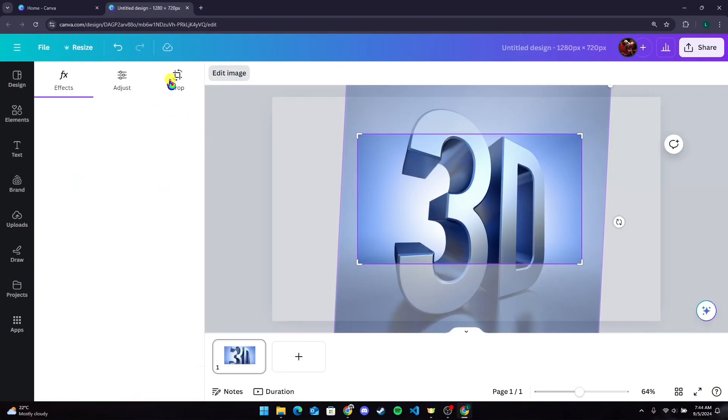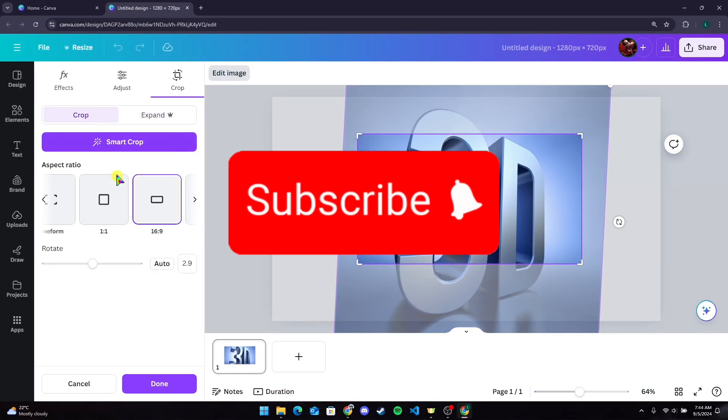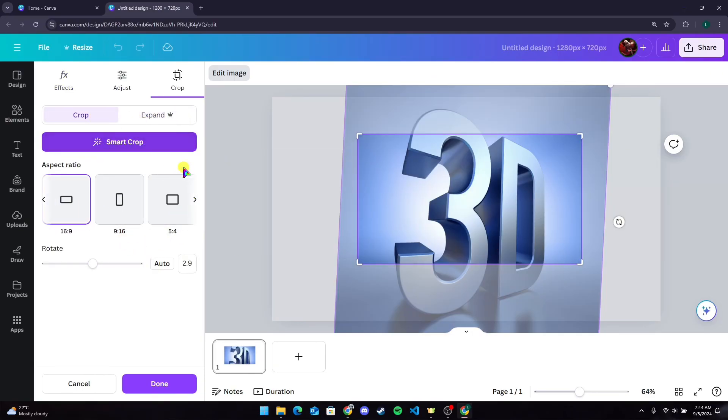Thank you for watching this video. Please don't forget to like, share, and subscribe to our channel, and comment if you have any queries.